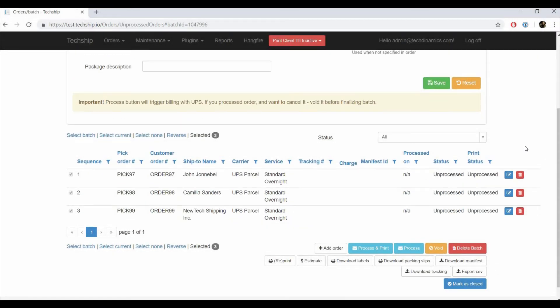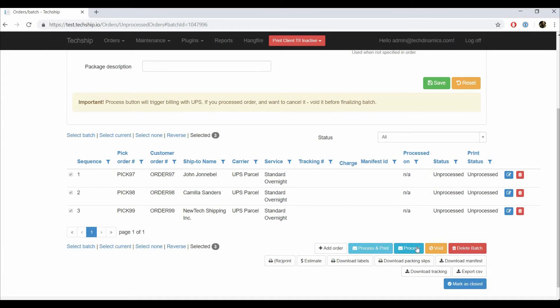To process, you have two options. Process, which processes the batch, verifying that there are no errors and generating the tracking numbers for each box in the order. And Process and Print, which processes the orders and prints the labels automatically as well. In this case, we will process only.